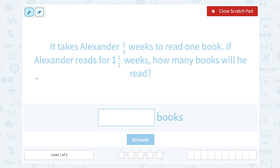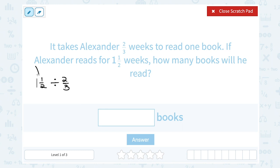If we take how long he's reading — one and a half weeks — and we divide that by how long it takes him to read one book, which is two-thirds of a week, that should tell us how many books he read. The first thing I want to do is convert this mixed number to an improper fraction.